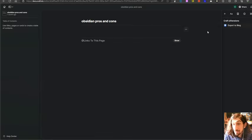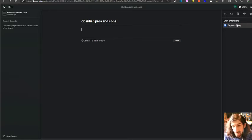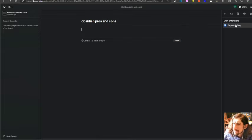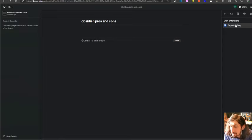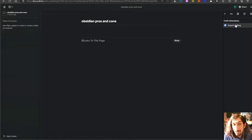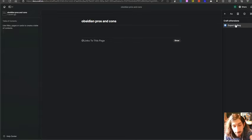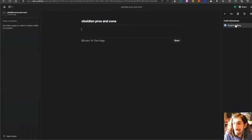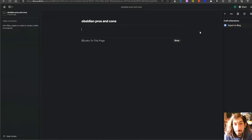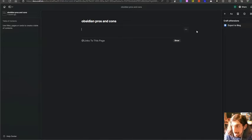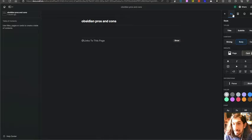We also have Craft extensions which work on the Mac. I have one that allows me to send things to Things 3 and I have one that allows me to post directly to Medium as well. So I could write my whole blog post inside of Craft and I do not ever have to leave the app. I can just export it to my blog right from the app which is again a really cool feature.